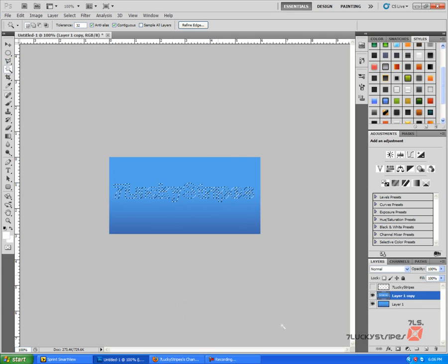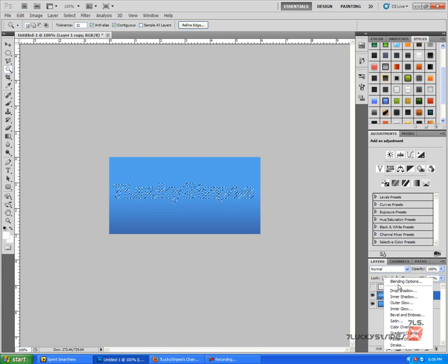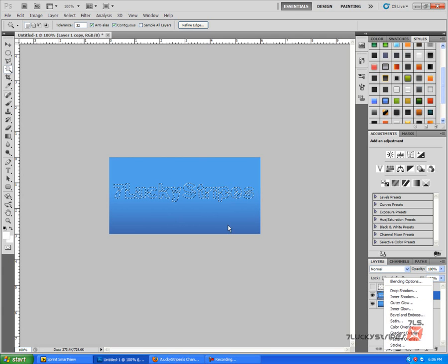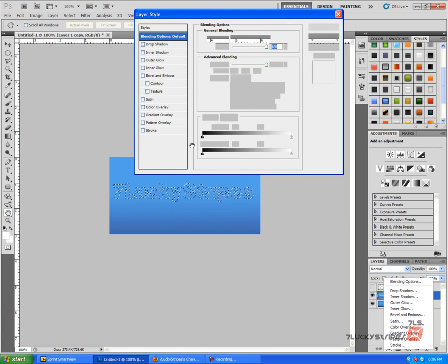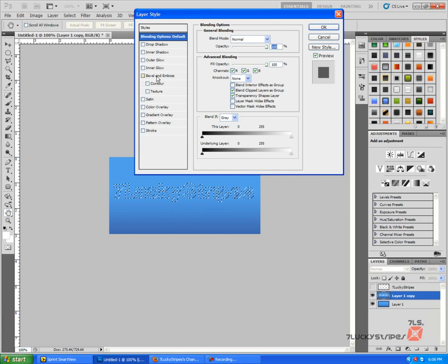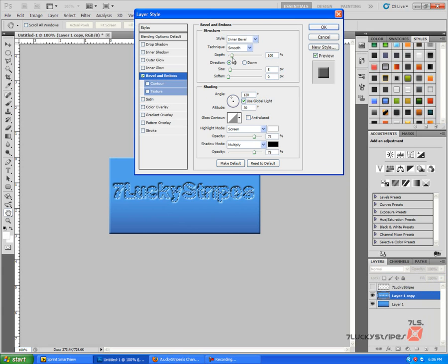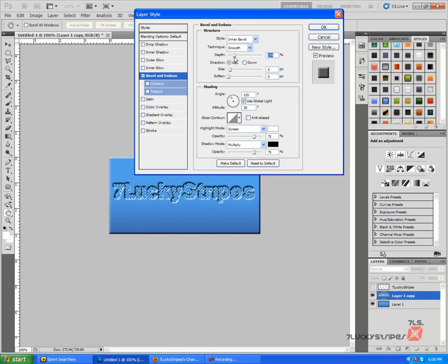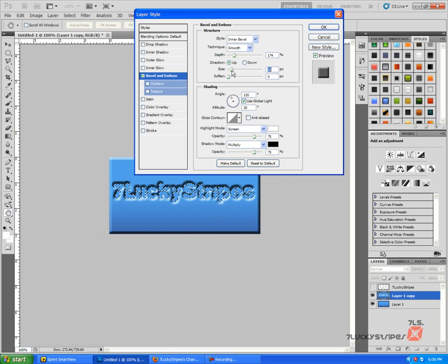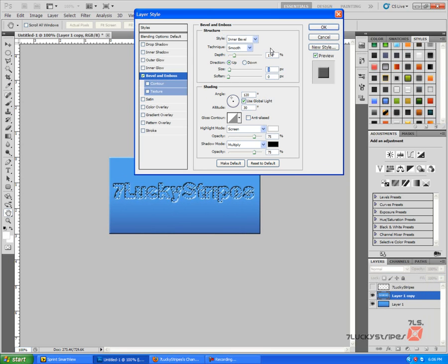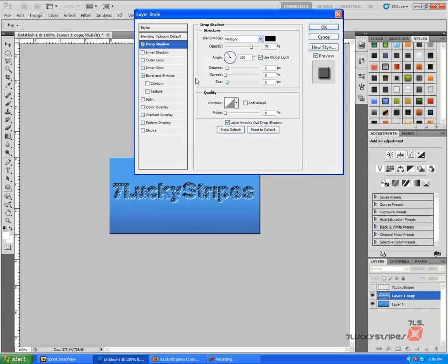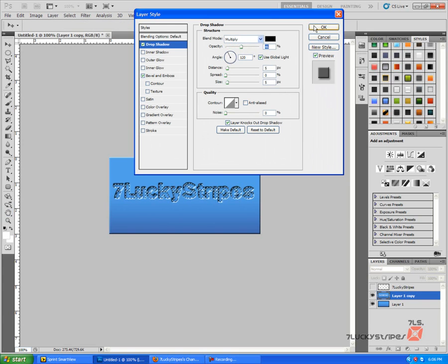We're going to go ahead and go to our FX, go to Blending Options, and we're going to go to Bevel and Emboss. We're going to go ahead and make the depth a little bit bigger, the size not too big, and also a Drop Shadow. We're going to make that go down just a tad bit. We don't want a huge drop shadow but we want a shadow in there. All right, and we're going to go ahead and press OK.